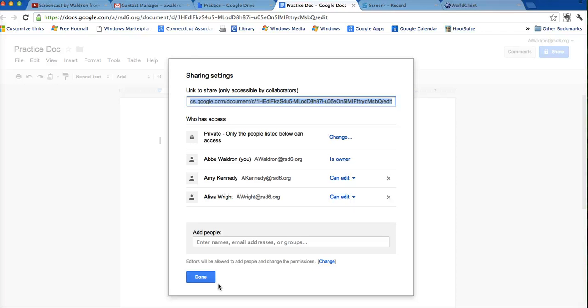So this would be coming really handy if you have a whole list of students that you want to share a document with, if you, maybe with your PLC, you can make a group, but it's an easy way to do this.